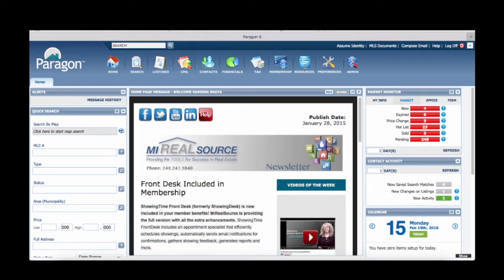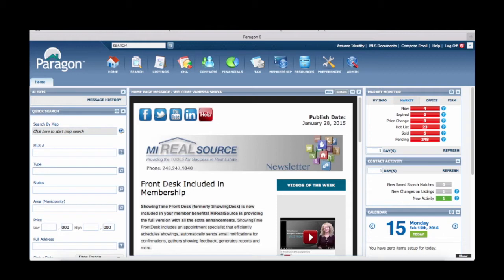As a reminder, every listing has its own single property website available through ListTrack. Along with the populated data from your listing in Paragon, ListTrack also includes an open house description banner. The open house description banner will be available on the single property website and will be visible if shared on social media.